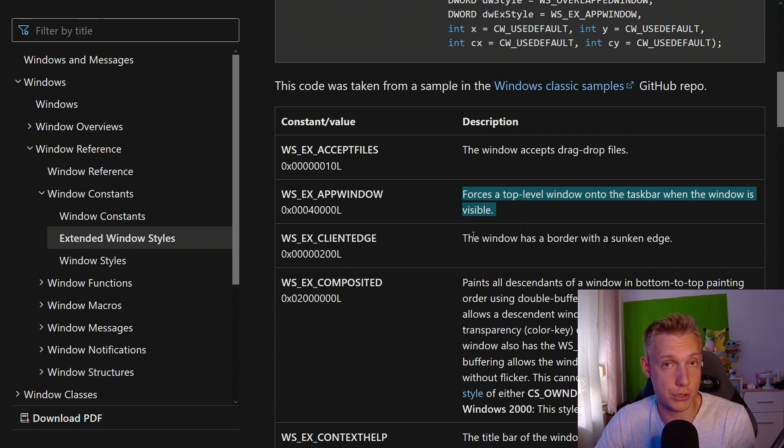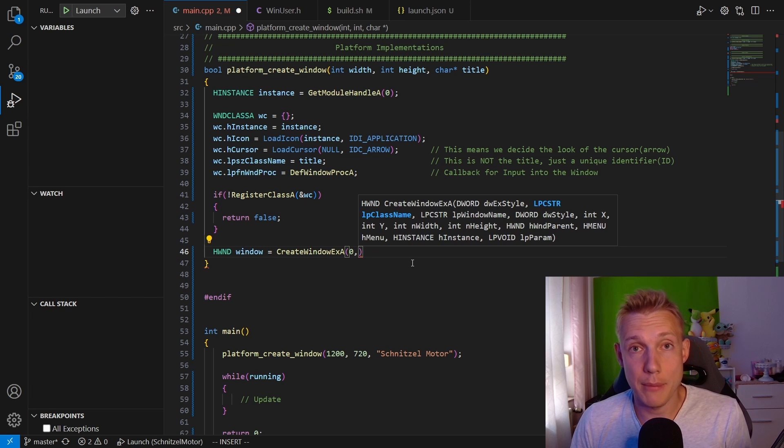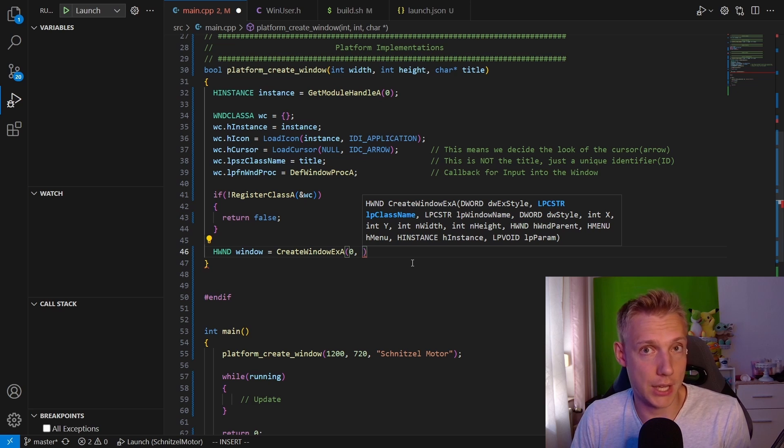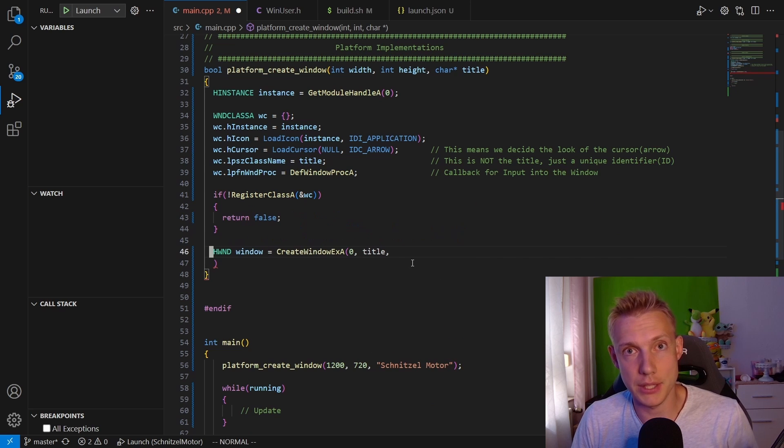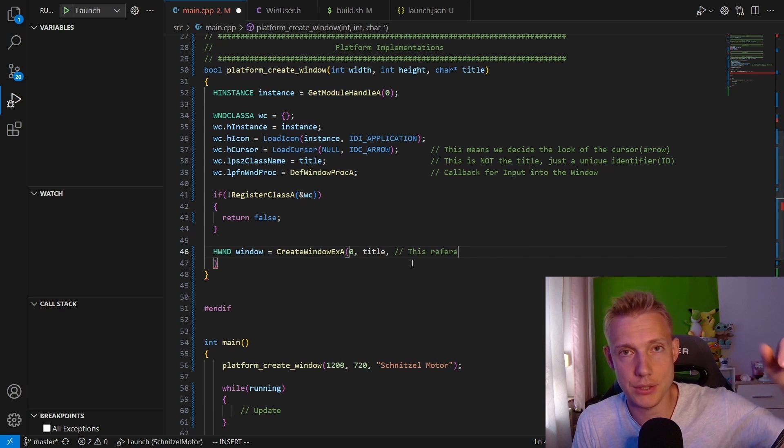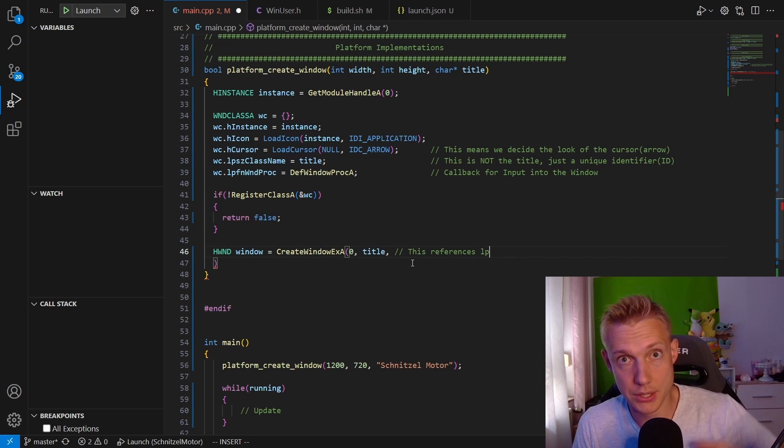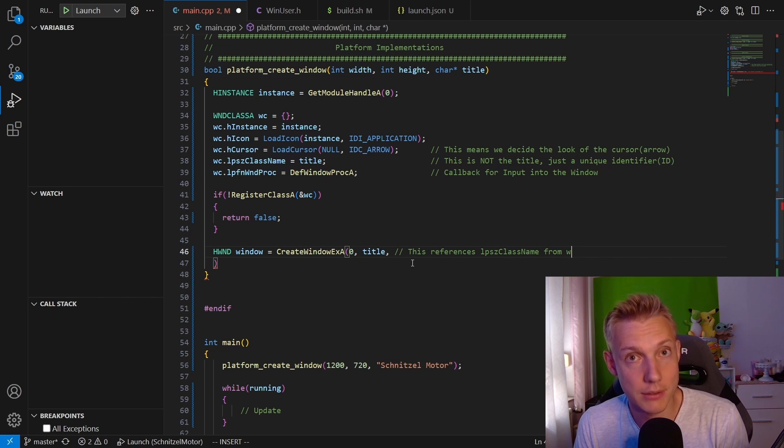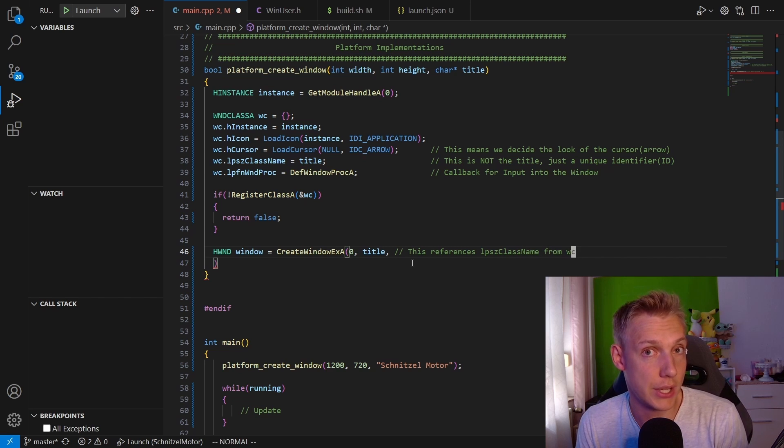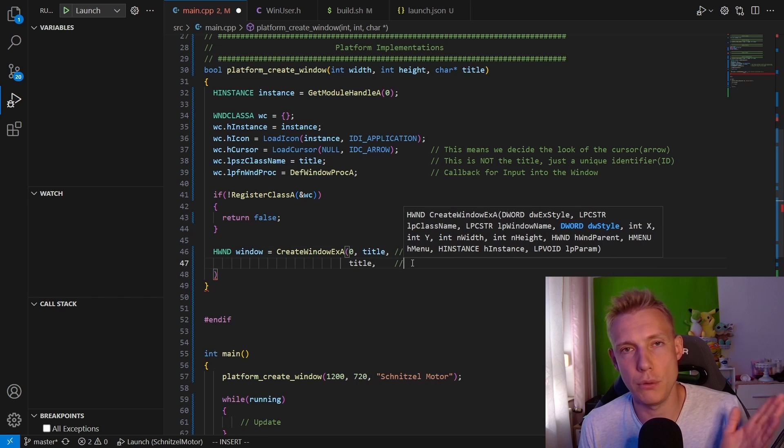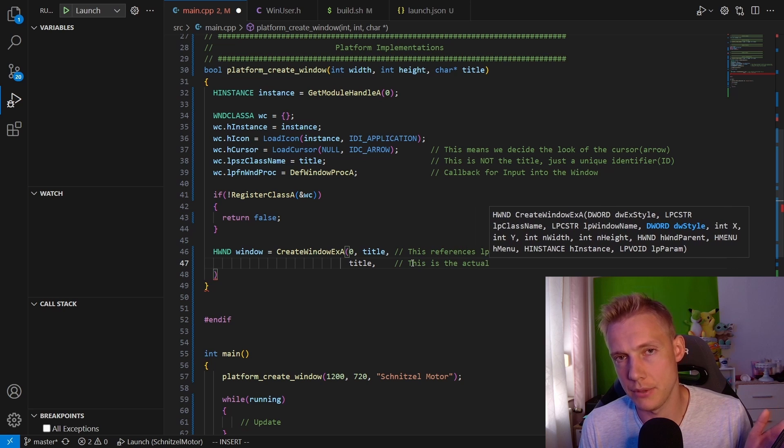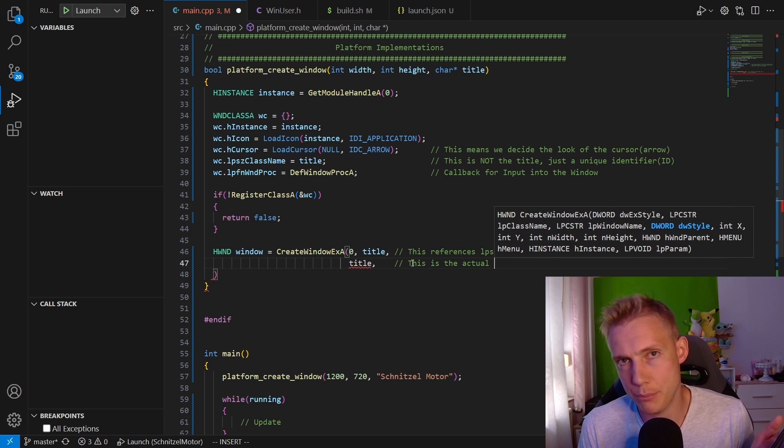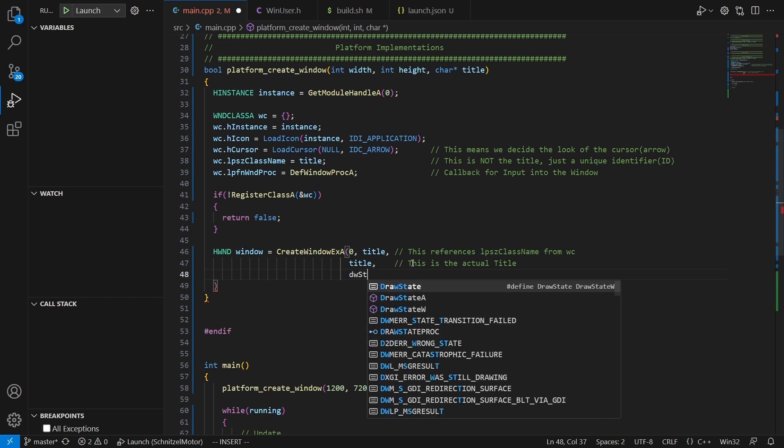For me, I'm just going to leave it at zero. Then the second parameter is not the actual title, even though I'm supplying it. This is the reference to the window class, the unique identifier. Then after that we finally have the title. This is actually the title. I know this is confusing. If you want, change it to another string. I don't want to do that because I'm lazy.